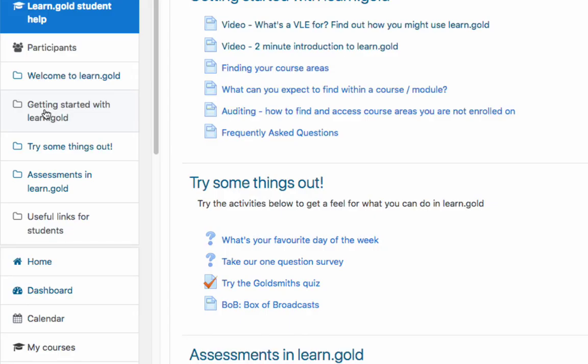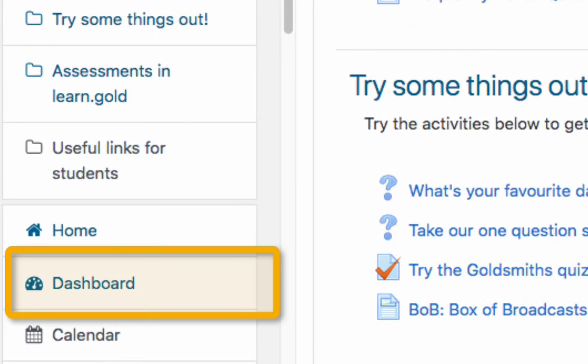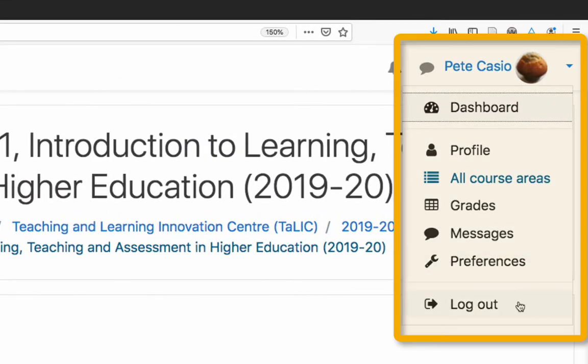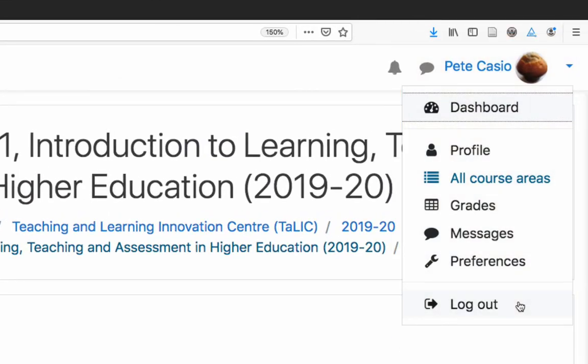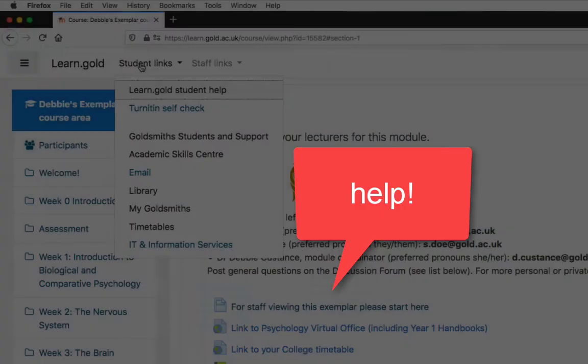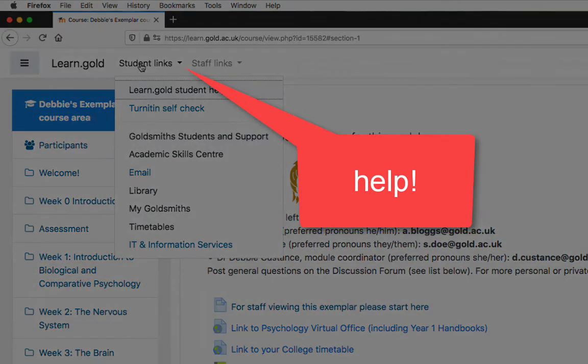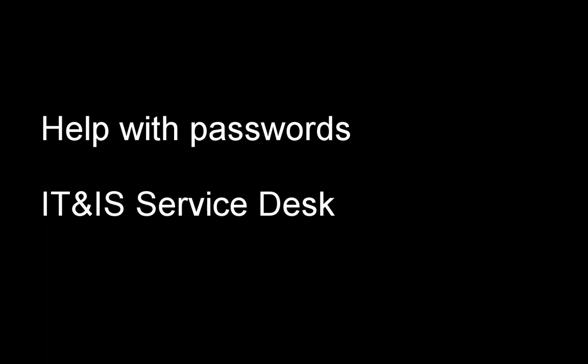If you get lost in LearnGold, just find the dashboard link in the nav drawer. If you are using a shared computer, when you are done, log out using the user menu at the top right. If you need help, TALIC have a LearnGold student help area, which you can access from any page in LearnGold — use the student links at the top. If you need help with logging in and with passwords, contact the IT&IS Service Desk. If you can't find your materials on LearnGold, consult your department or tutors — they are best placed to help with LearnGold's content.